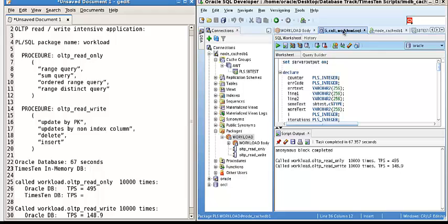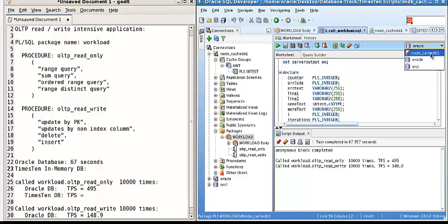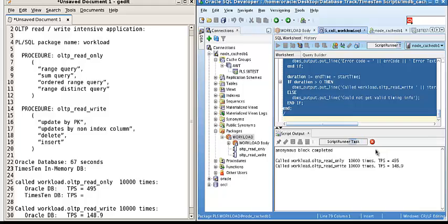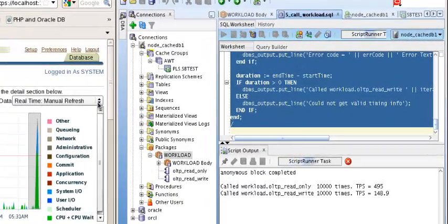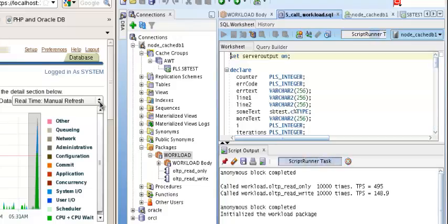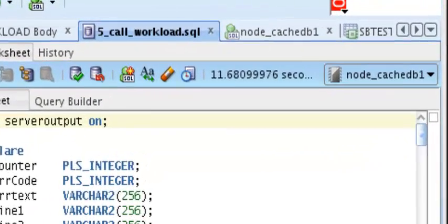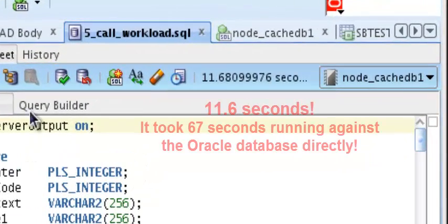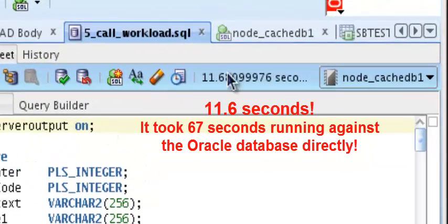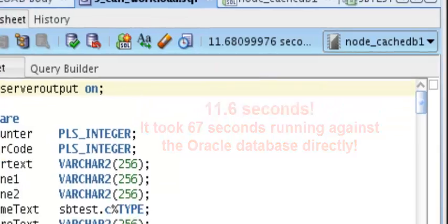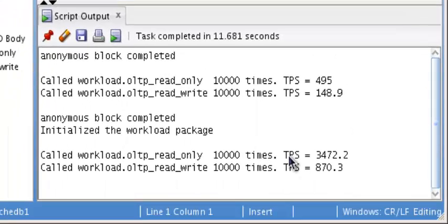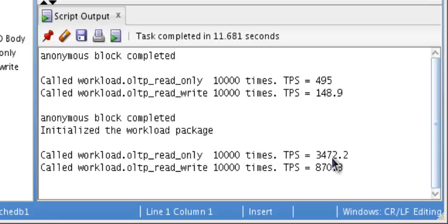Let's run the same application against the TimesTen in-memory database. Let's run it. It's done. It only took about 12 seconds. You look at the read-only transaction per second TPS, about 3,472 transactions per second.